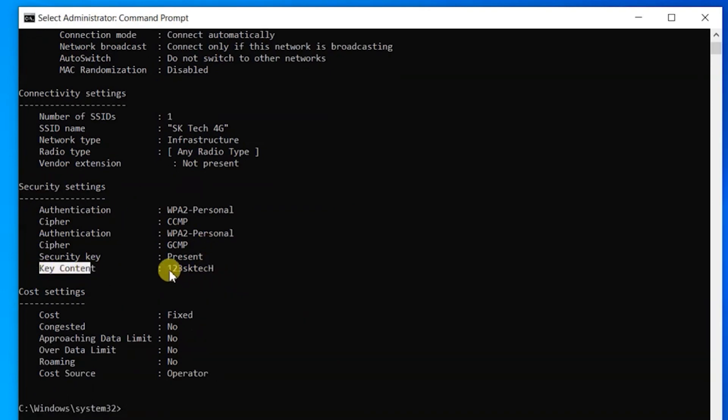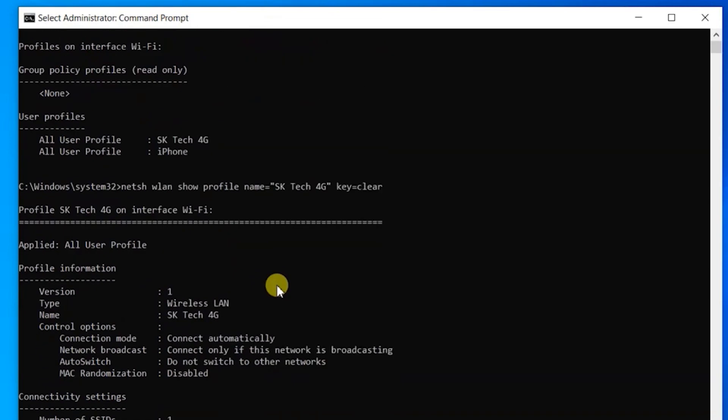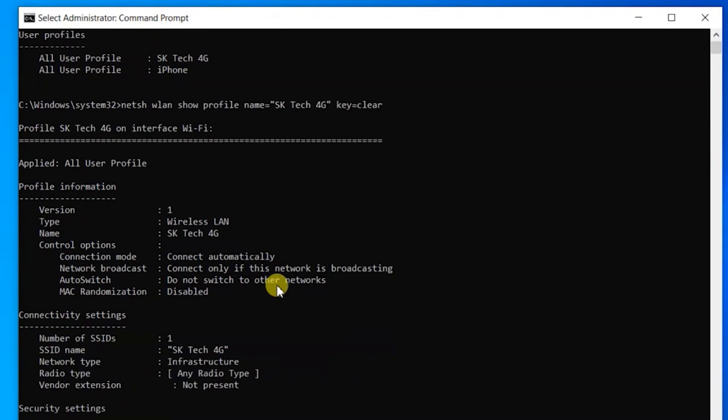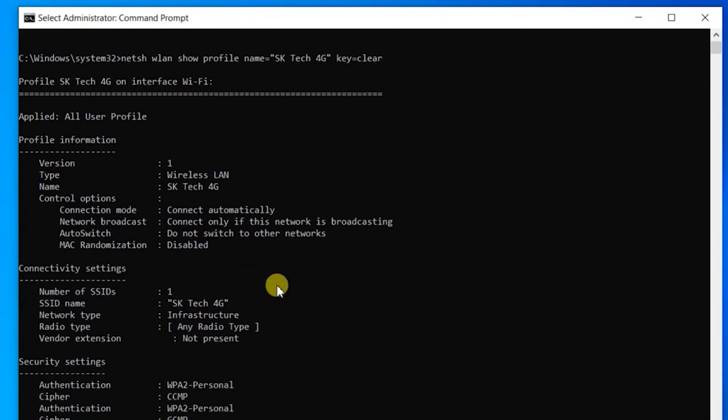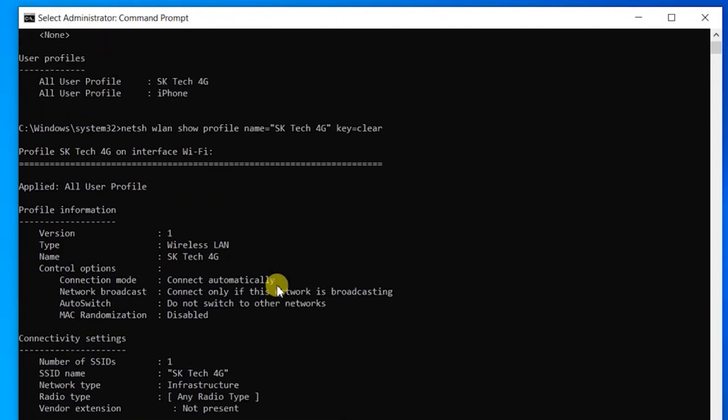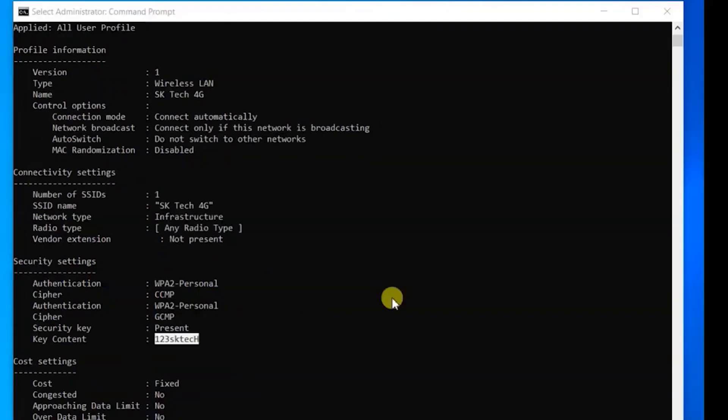If you come to the bottom, you can see the key content under the security settings. The password is here. So in this method, you can check all the existing WiFi passwords. I've also given all these commands in the description box.